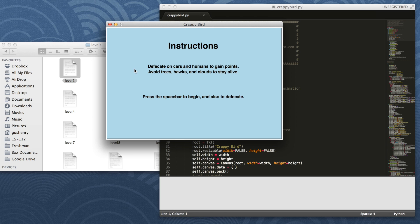First it opens the instructions, which are to defecate on cars and humans to gain points, avoid trees, hawks, and clouds to stay alive, and press the space bar to begin and also to defecate.